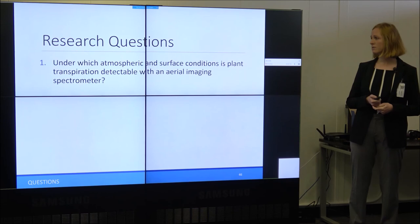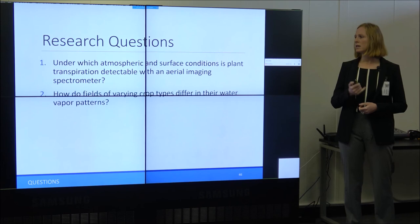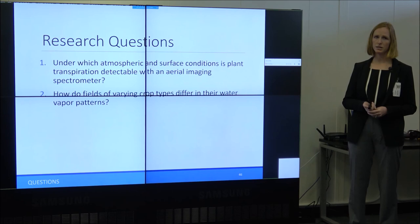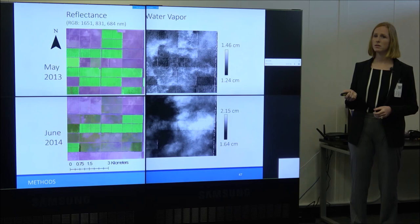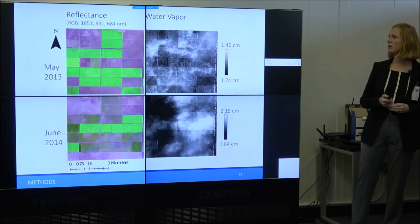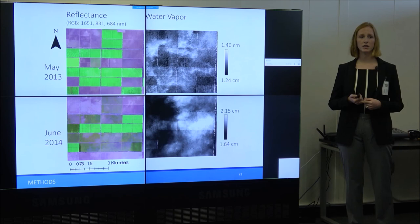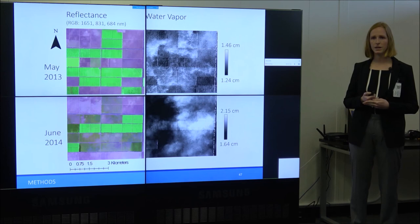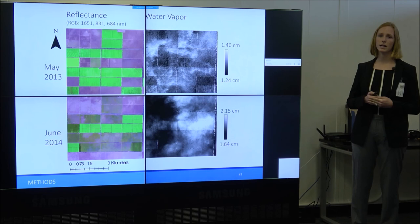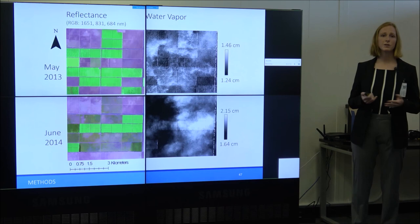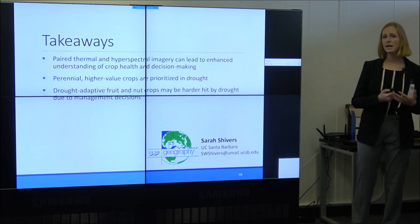The result is water vapor imagery over my study area. With the water vapor, reflectance, and thermal imagery, we have a lot of information about the ground surface and its corresponding water vapor to study the link between the atmosphere and the surface. My research questions for this portion are: under which atmospheric and surface conditions is plant transpiration detectable with an aerial imaging spectrometer? And how do fields of varying crop types differ in their water vapor patterns? I'll be looking at the correlation between green vegetation and water vapor, and comparing the direction and slope of water vapor gradients with the conditions of the day.